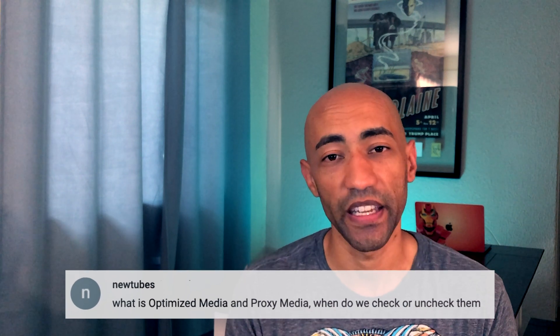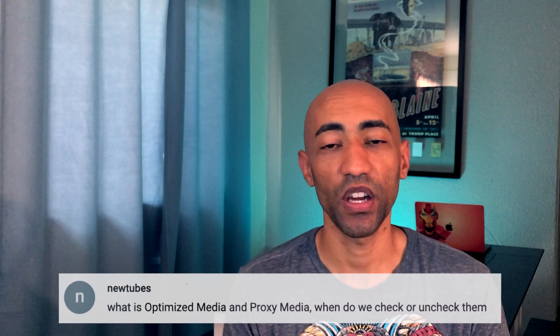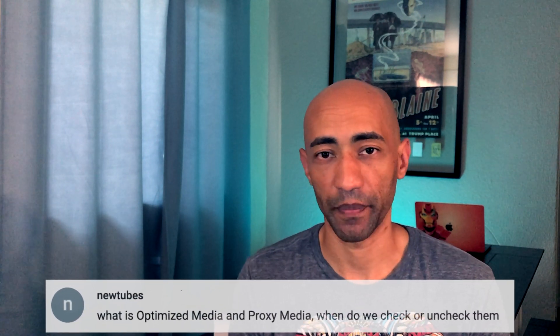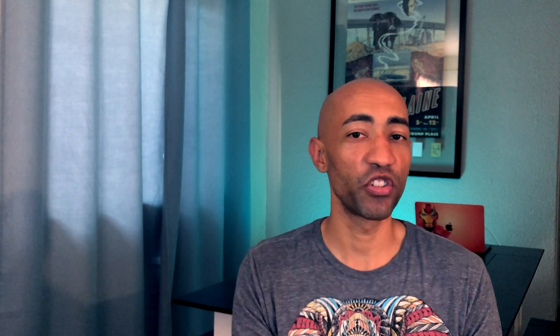So I thought I'd make this video just to answer a question that was posted in the comments section of one of the previous videos and the question was, what is proxy media and how do we know when to check and uncheck them? Great question and let's get right into it.